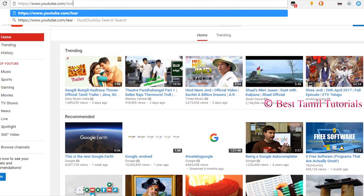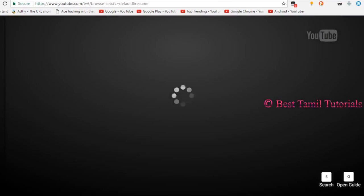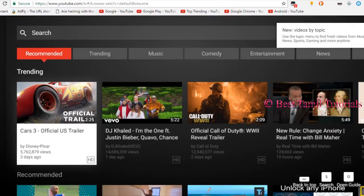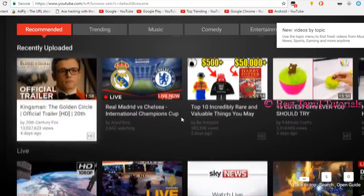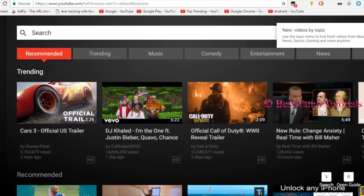The fifth trick is youtube.com/leanback. You can type it and enter it. You can use the keyboard arrow keys. This is the TV view.